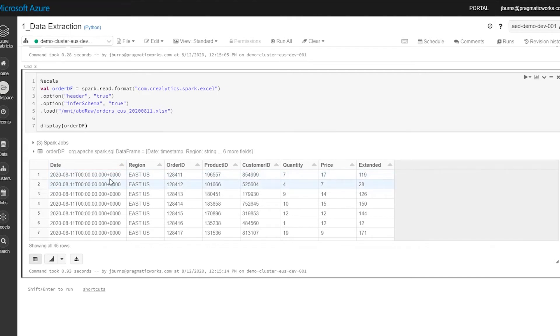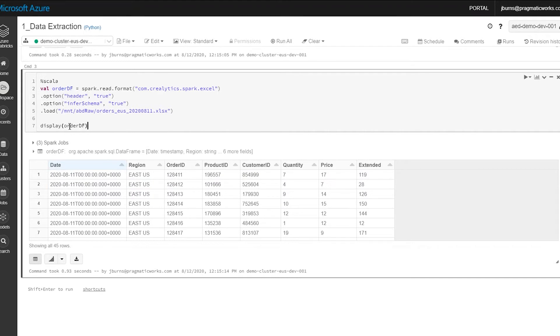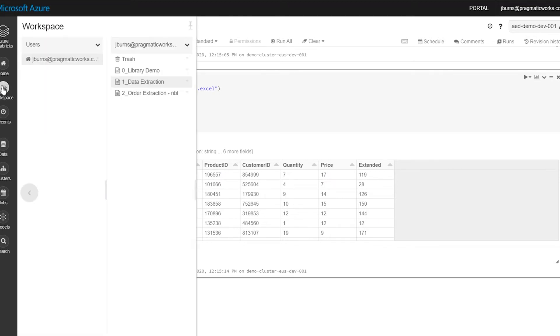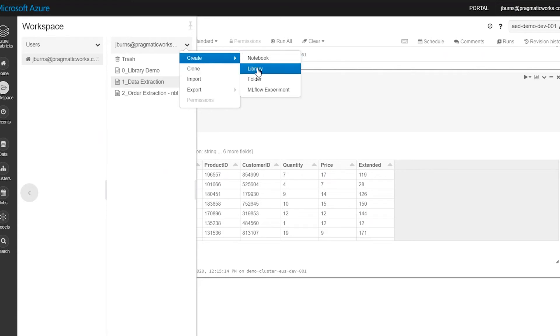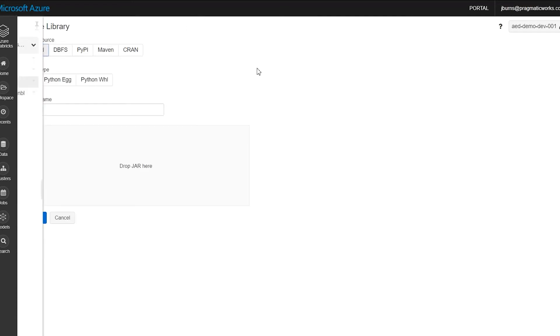Which is great, but what happens if you have multiple clusters in your environment and you want to make sure that you have the approved version of publicly available libraries or custom code and you want to deploy that to multiple clusters? Well, the way you would do that is in the workspace, which is our second option here, and that is to go to your workspace and then do create library.